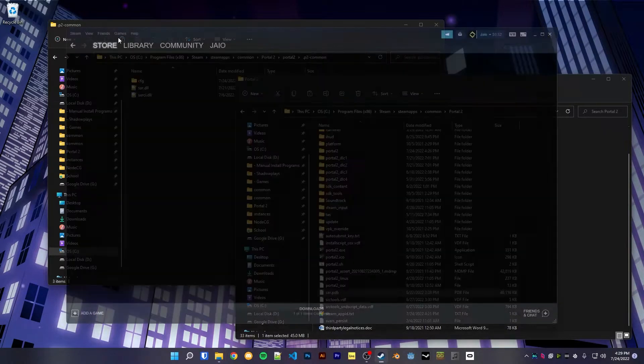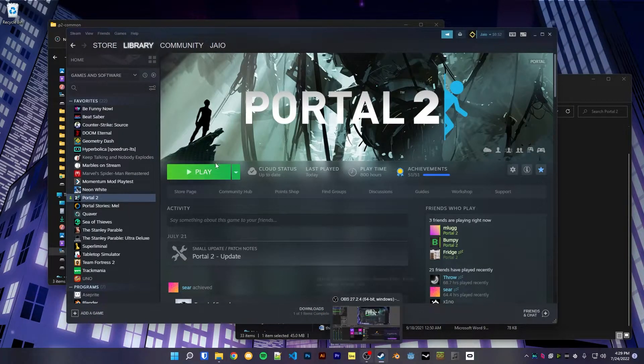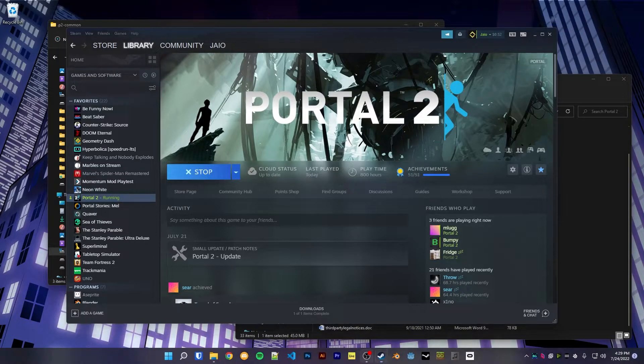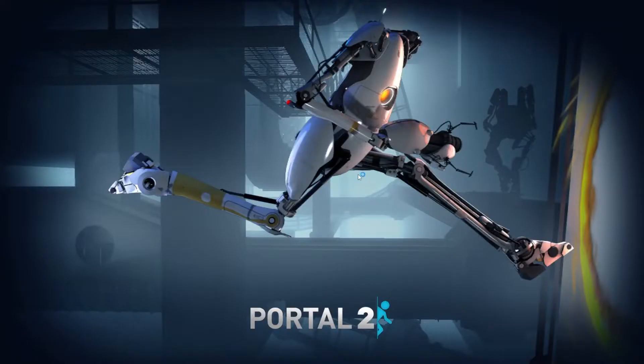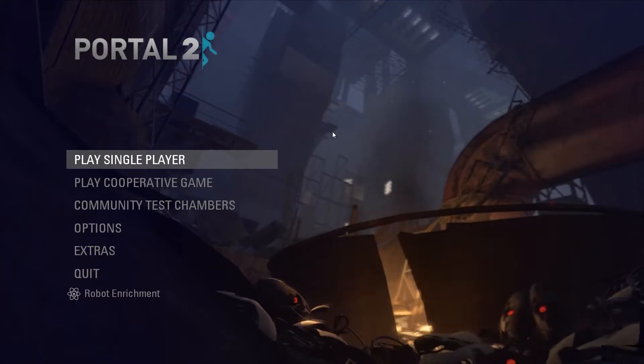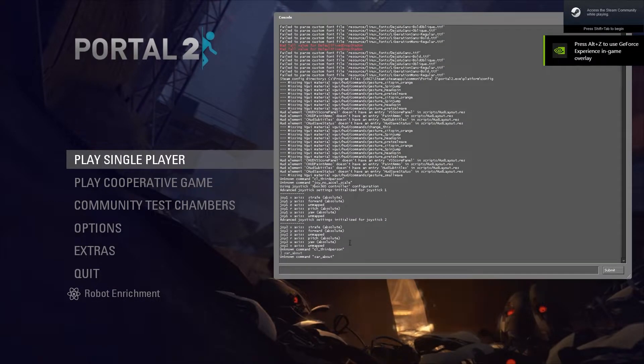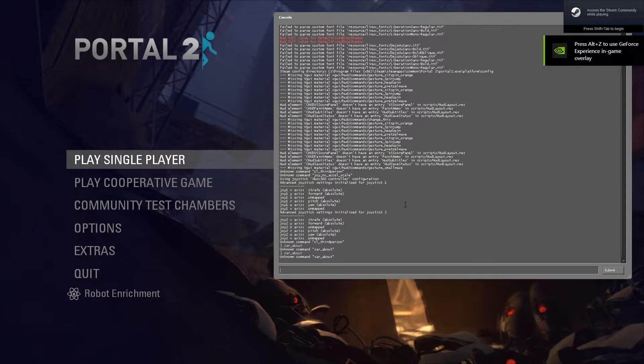So if we were now to open up Portal 2, you will notice that it doesn't work. There's nothing. If I run sar_about, it says unknown command.